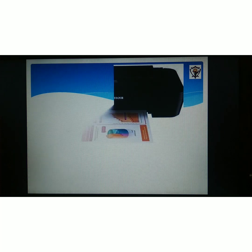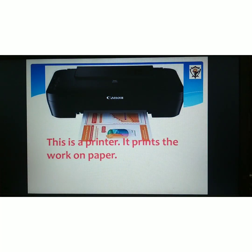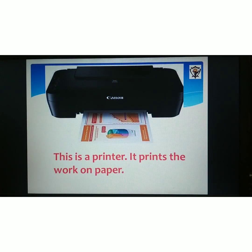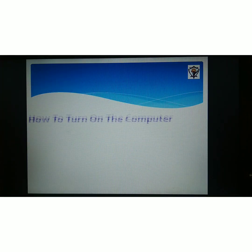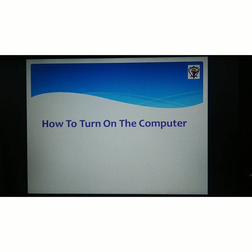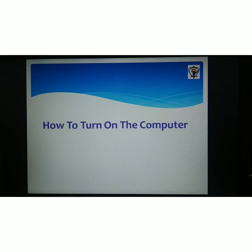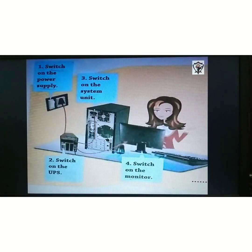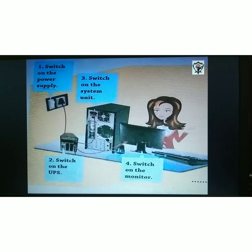This is a printer. It prints the work on paper. Next, how to turn on the computer? Switch on the power supply. Switch on the UPS. Switch on the system unit. Switch on the monitor. As you wait, the desktop screen will be presented.